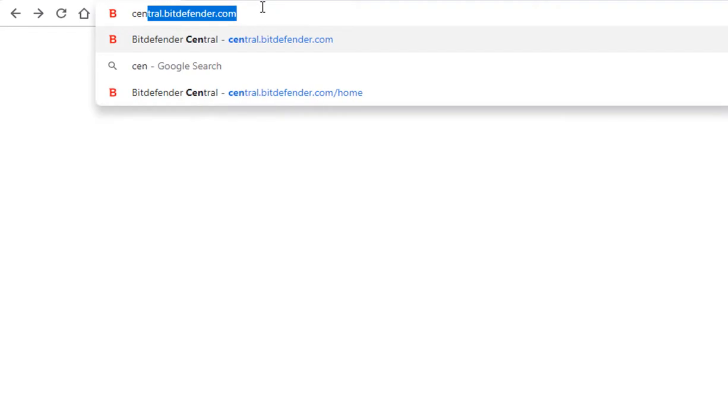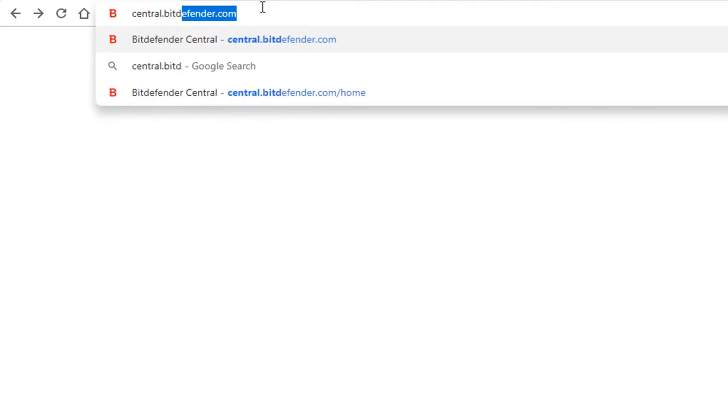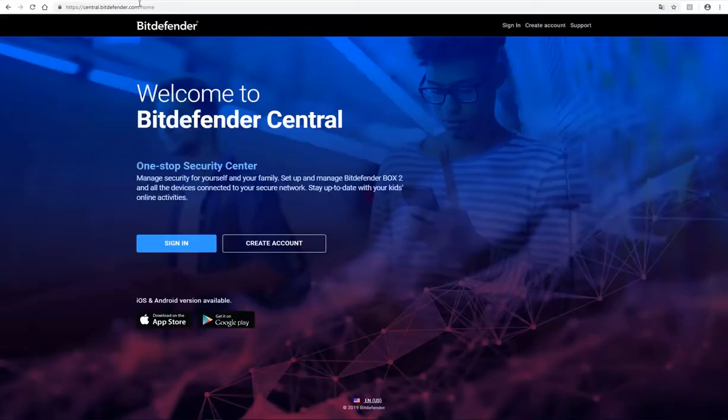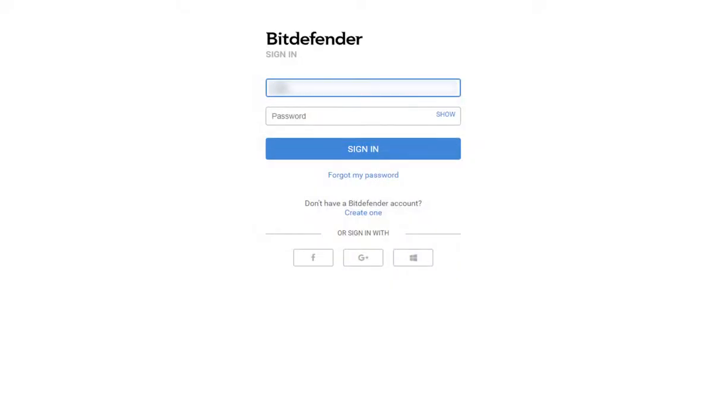Hi! In this video, we'll take a look at our Unified Central Platform. Bitdefender Central is a security hub which allows you to manage your subscriptions and protected devices from a single interface.